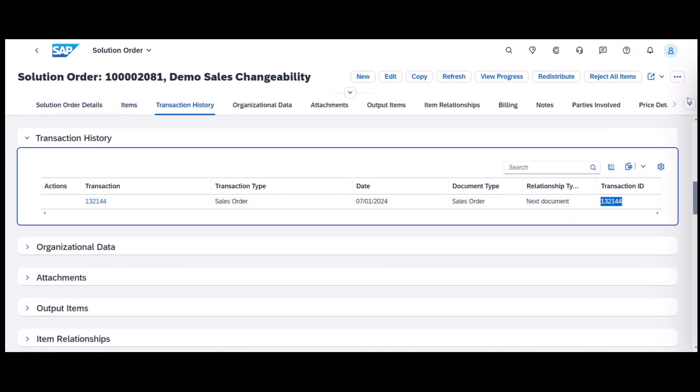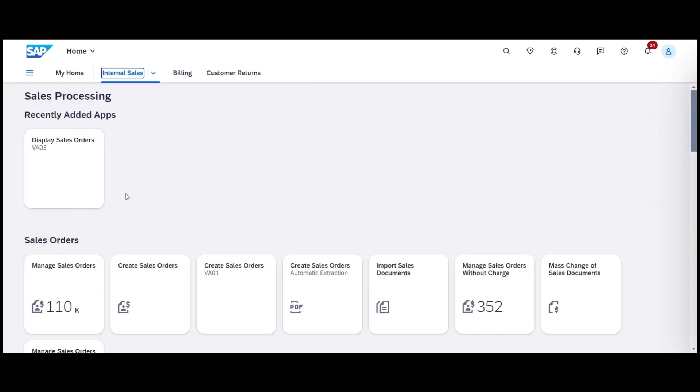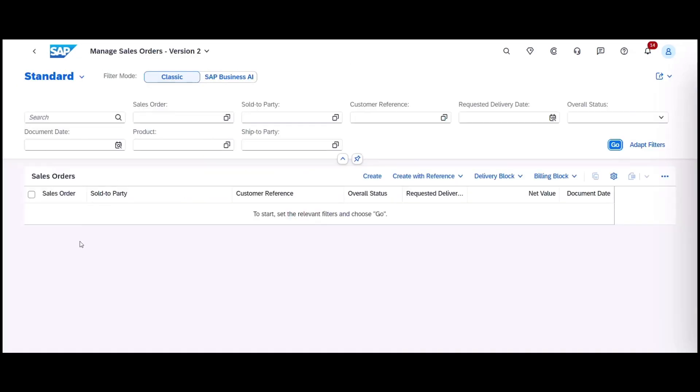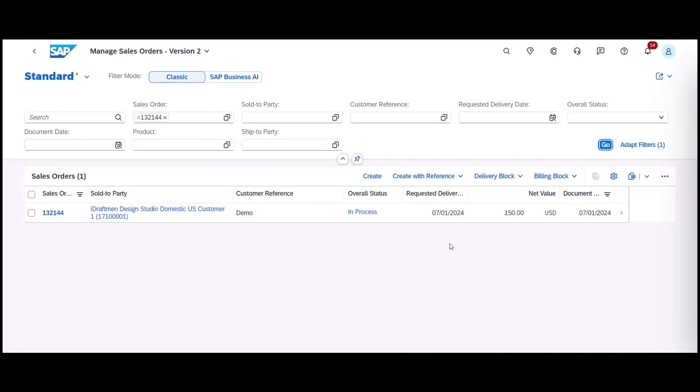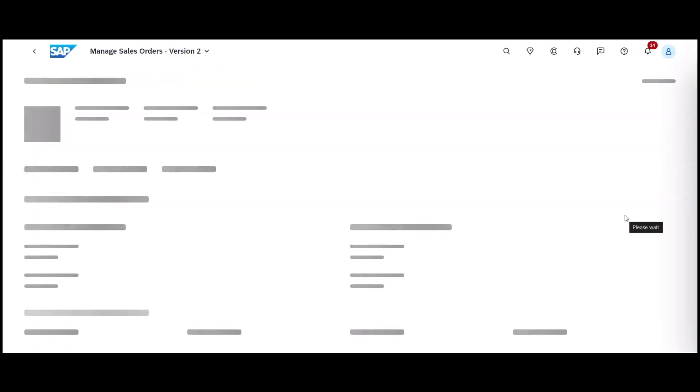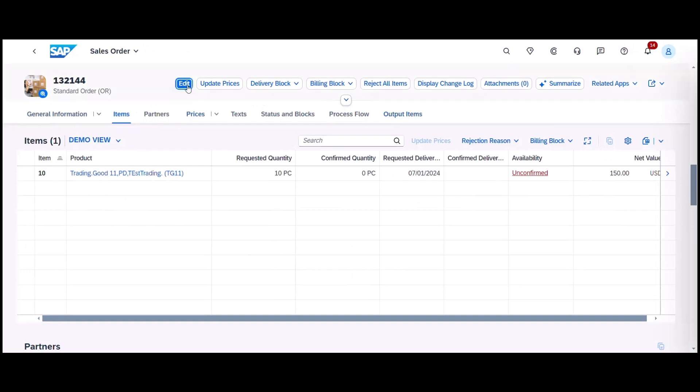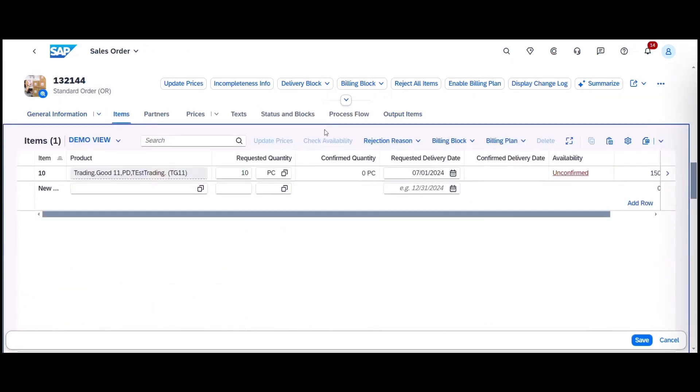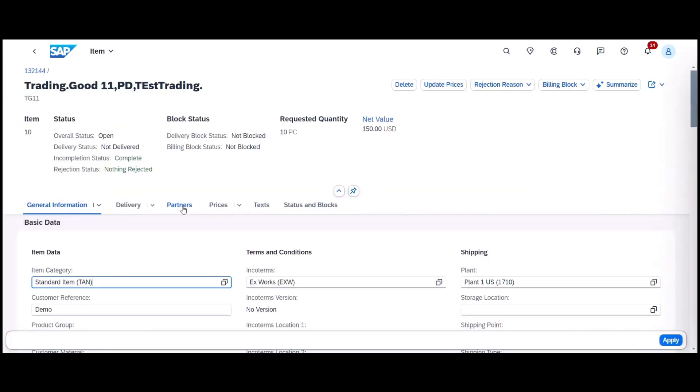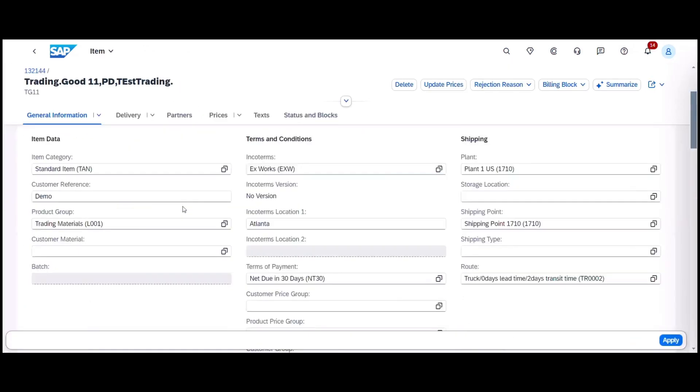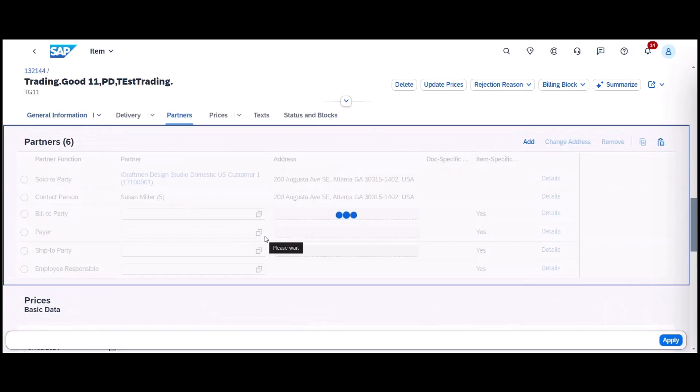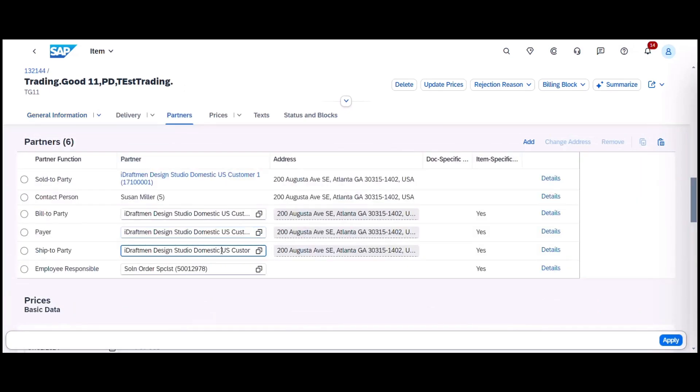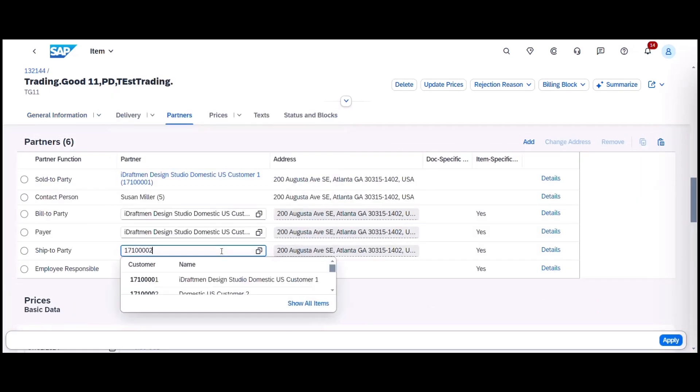It is also possible to navigate to the edit view of the sales order directly from the solution order to make changes, and changes made on certain characteristics such as confirm delivery date and quantity will update the solution order. Changes made to a sales order item are reflected on the solution order UI and can be tracked in the change log.